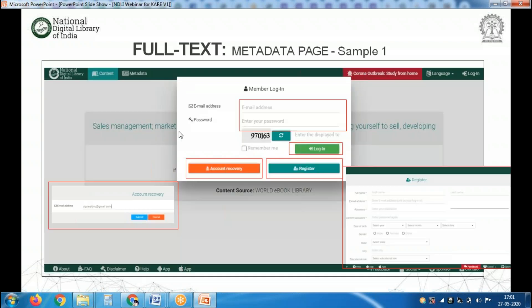If you click on Content without being logged in, it will ask you to please login to view this content. Click on Login and a pop-up window will open asking for your email ID and password. Enter your NDLI email ID, password, and captcha, then click Login. If you forgot your password, click Account Recovery, enter your registered email ID, submit, and you will receive a password reset link by email.